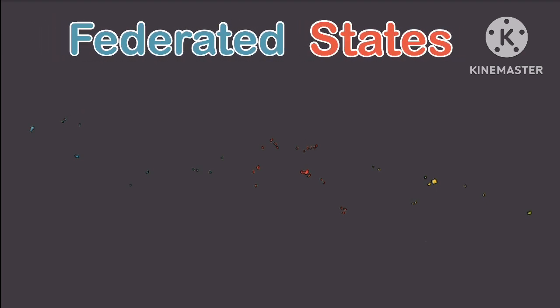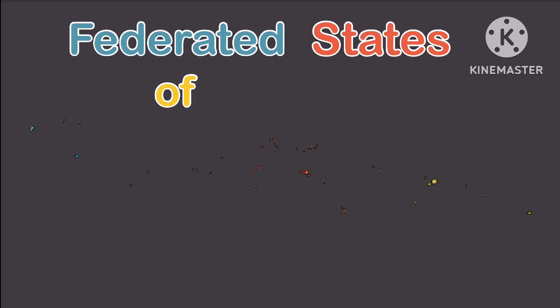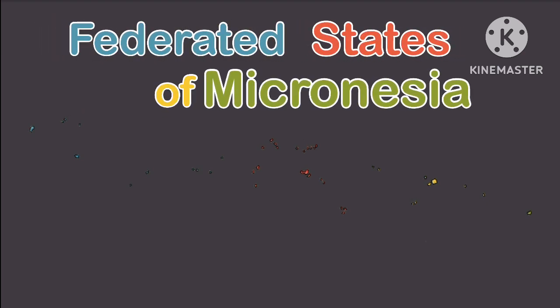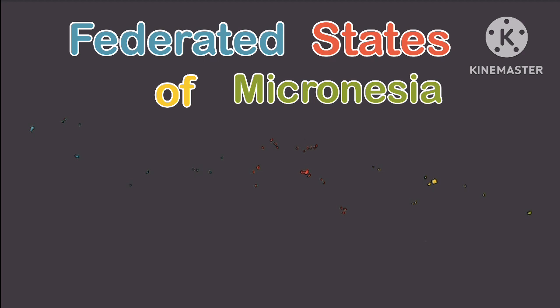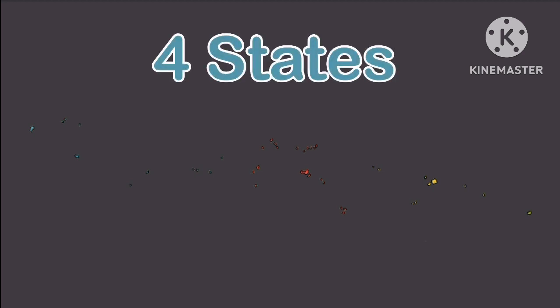We're the Federated States of Micronesia, isn't that great? There are four states that administrate. According to recognition, people visit and they don't be late.